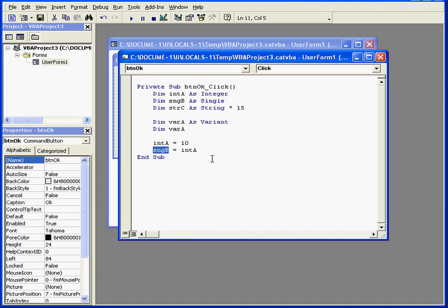If the number 10 is stored in variable intA as an integer, it's stored in variable sngB as a single, even though the actual value of 10 hasn't changed. Basically, the number 10 is stored as a different data type than we started out with.